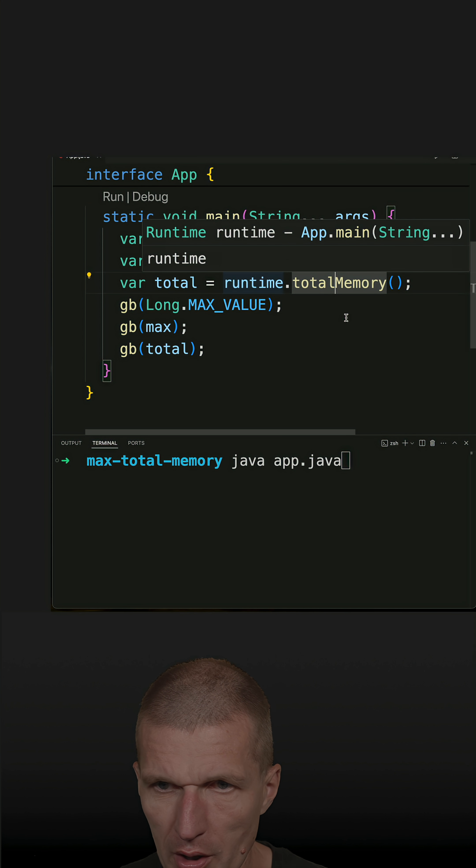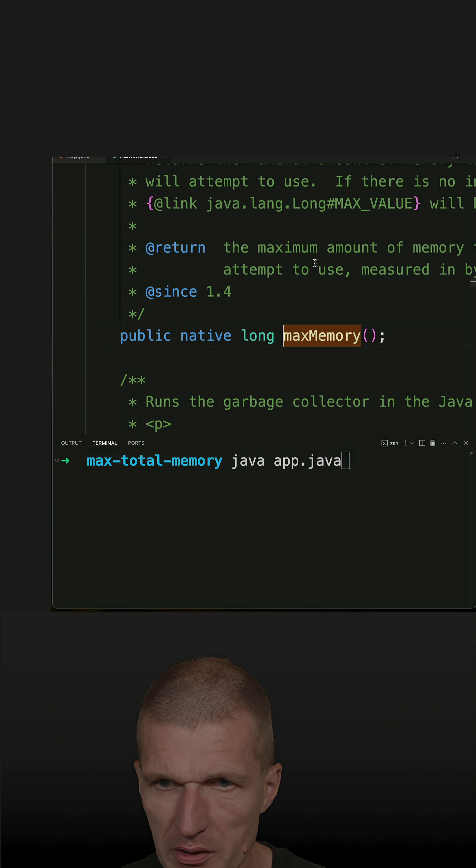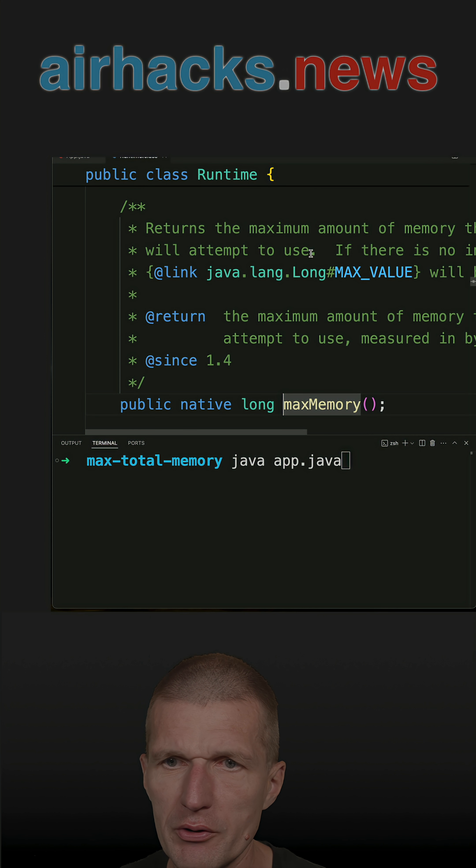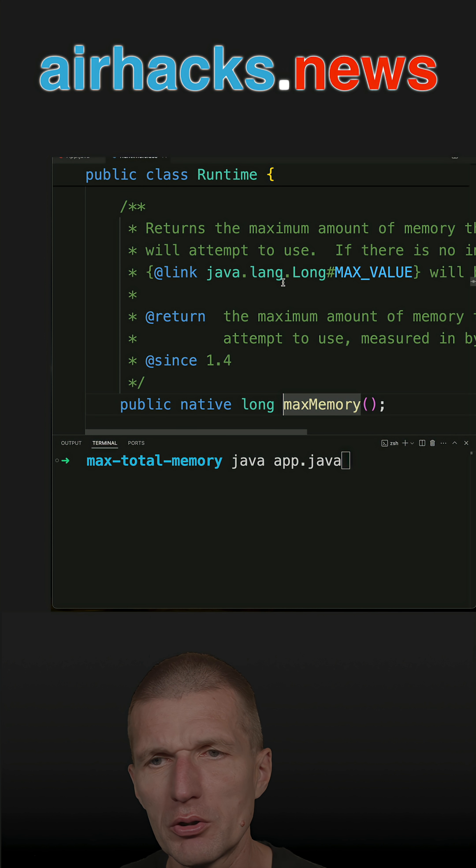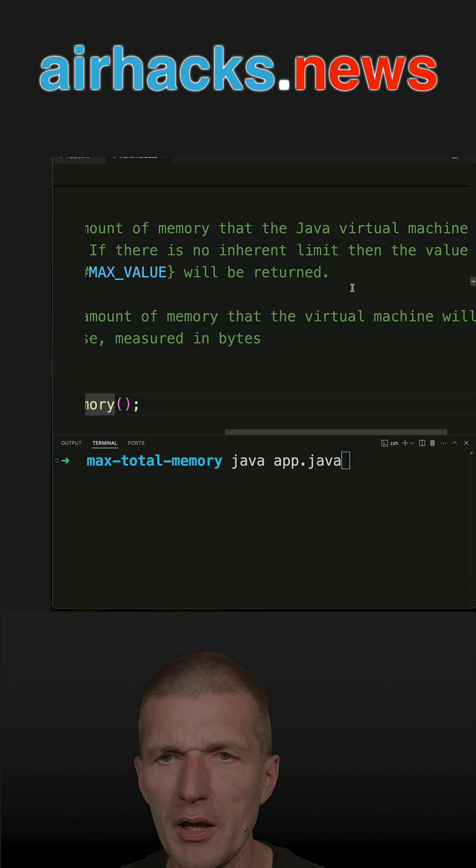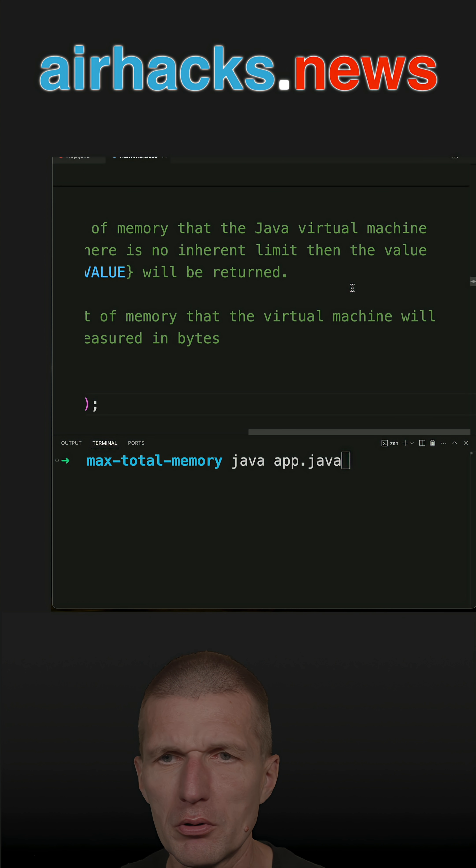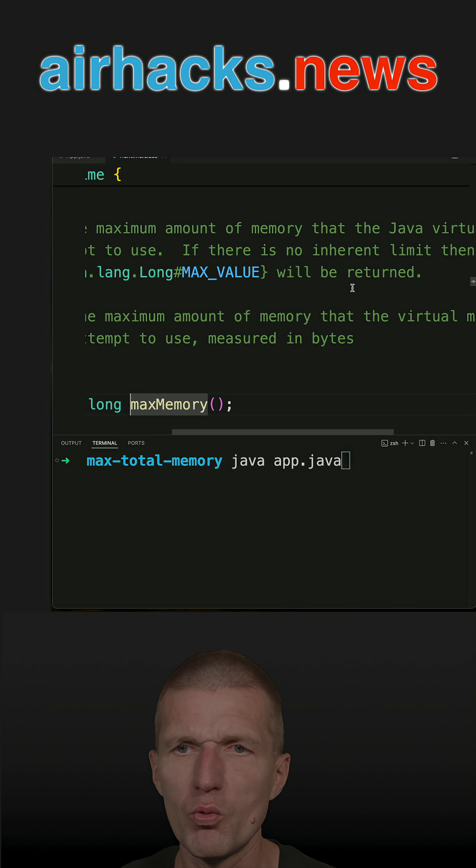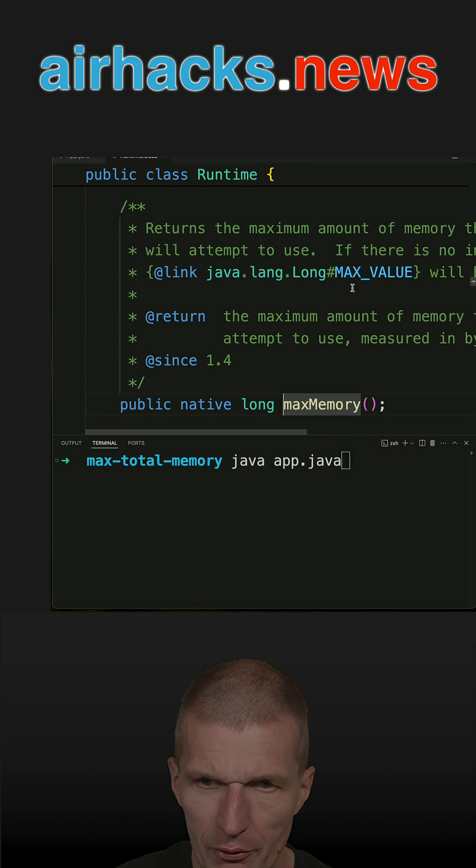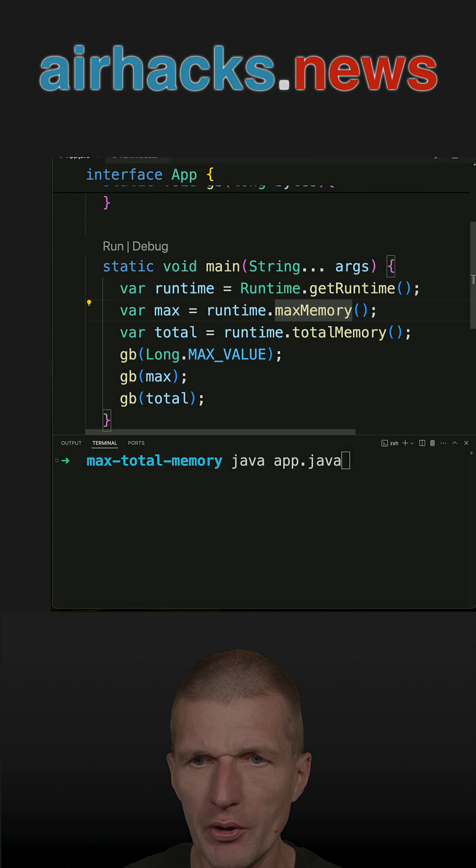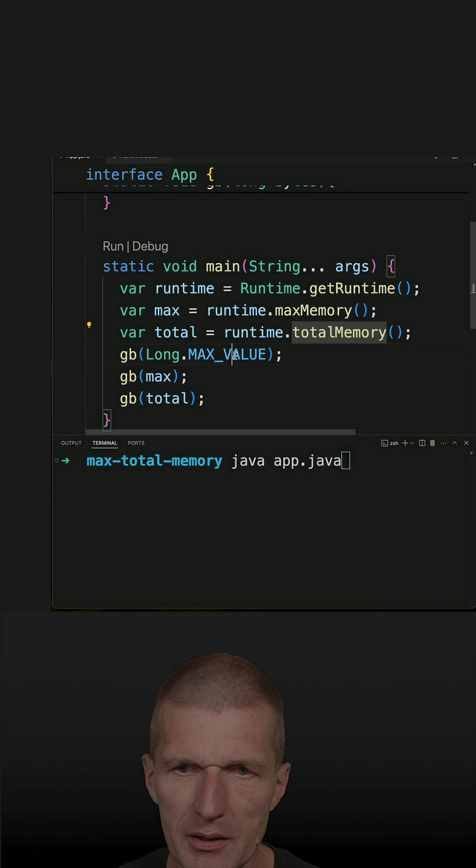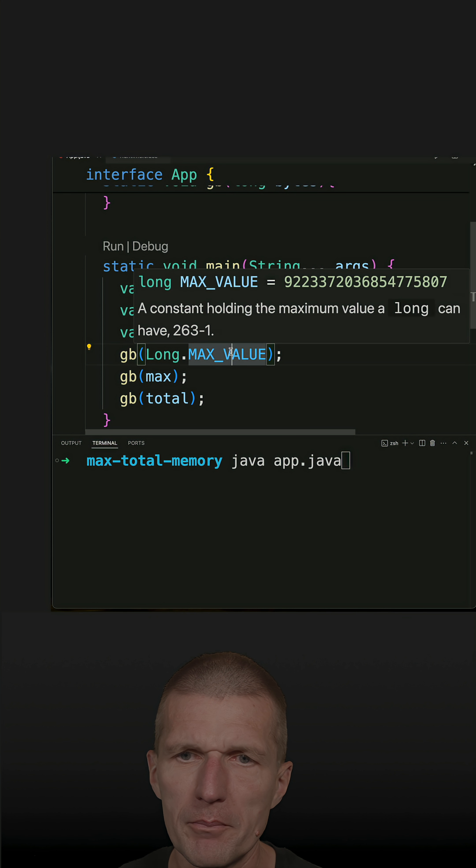What it says is that if there is no restriction, it returns max value, and otherwise it returns whatever the JVM can allocate. So I prepared the maxMemory, totalMemory, and max value as a reference.